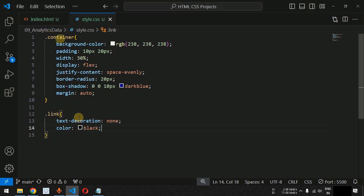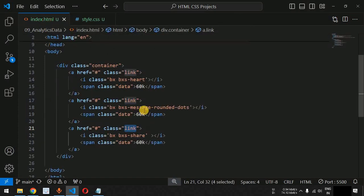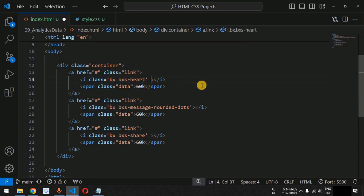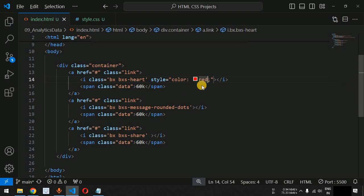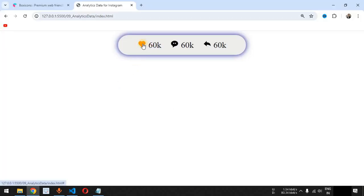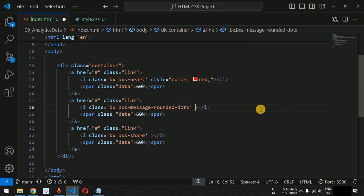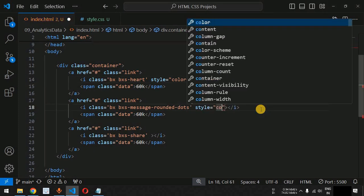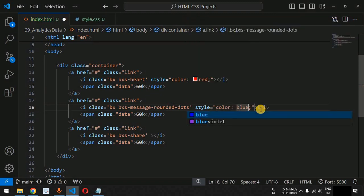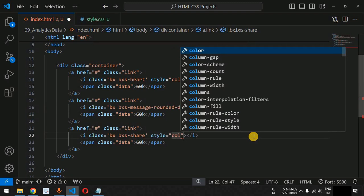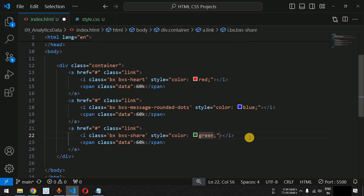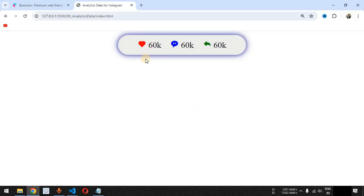We also want to change the font colors of the icons. Instead of using the external stylesheet we use inline styles. For the heart icon's i tag we set color to red, for the comment icon we set color to blue, and for the share icon we set color to green. Saving the file, these colors are now displayed for all three icons.